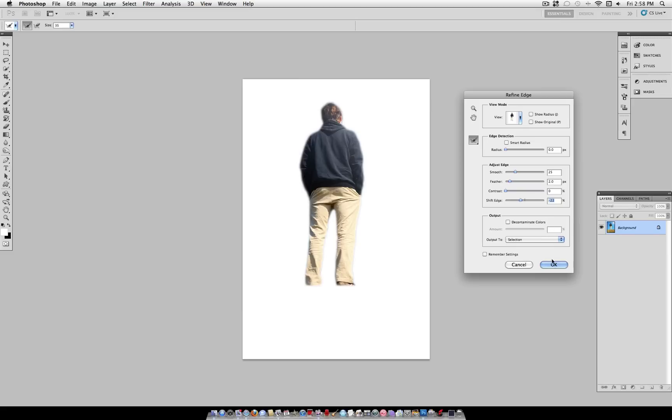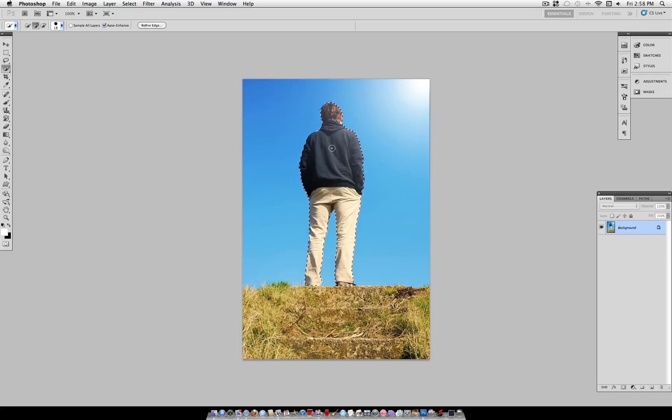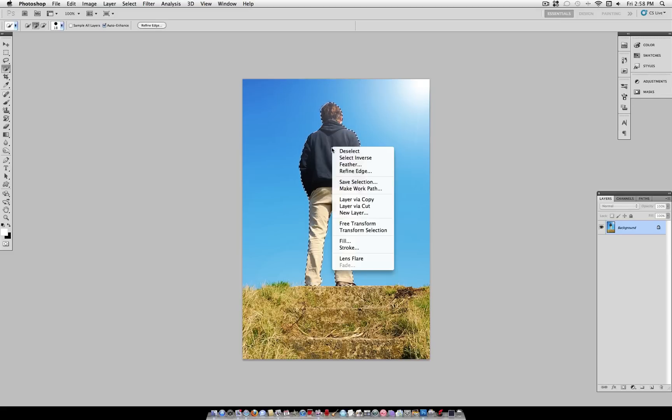This is a shadow, so we don't have to be too precise. Now, you can right-click and layer via copy.